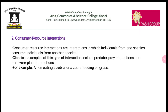The second type is consumer-resource interaction. Consumer-resource interaction means individuals from one species consume individuals from another species. Examples include predator-prey interaction and herbivore-plant interaction. For instance, a lion eating a zebra, or a zebra feeding on grass. In the first example, the zebra is the resource; in the second example, the zebra is the consumer. This is the consumer-resource interaction.